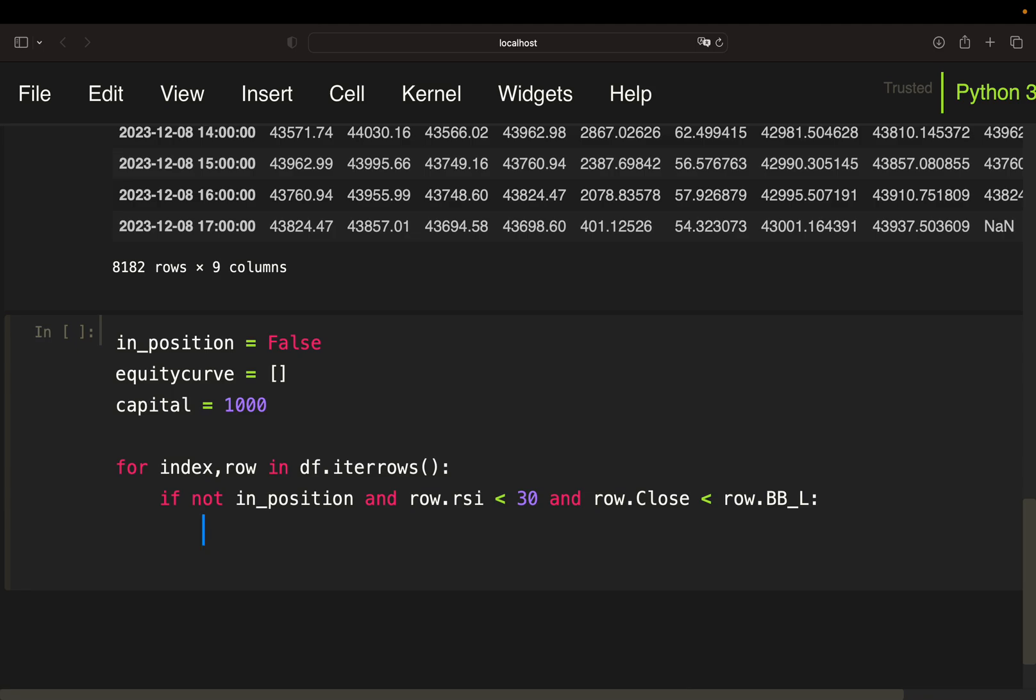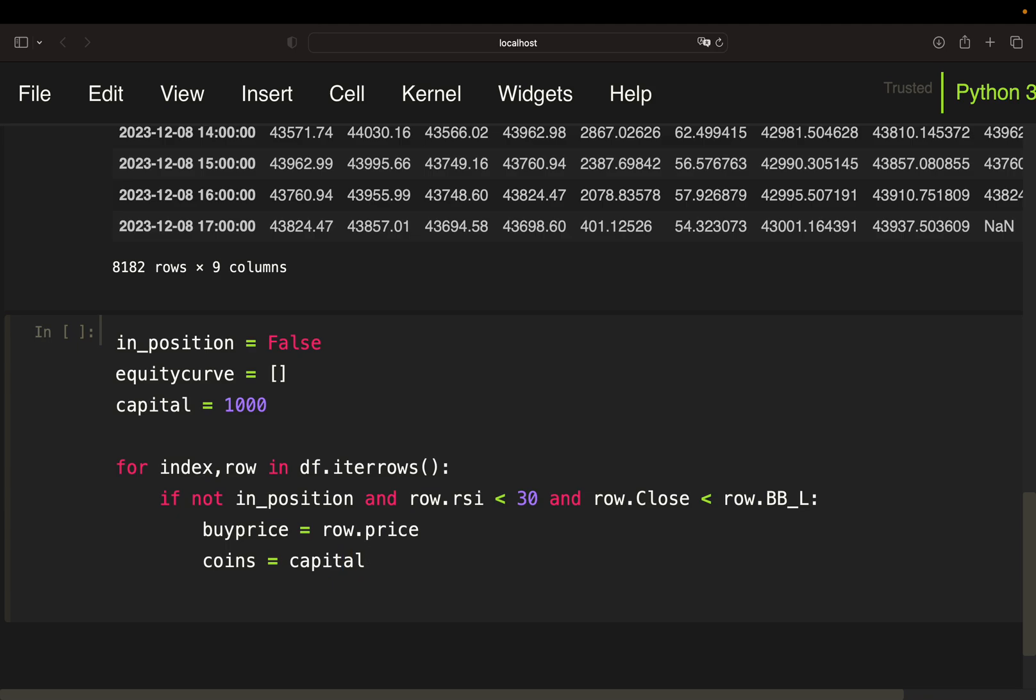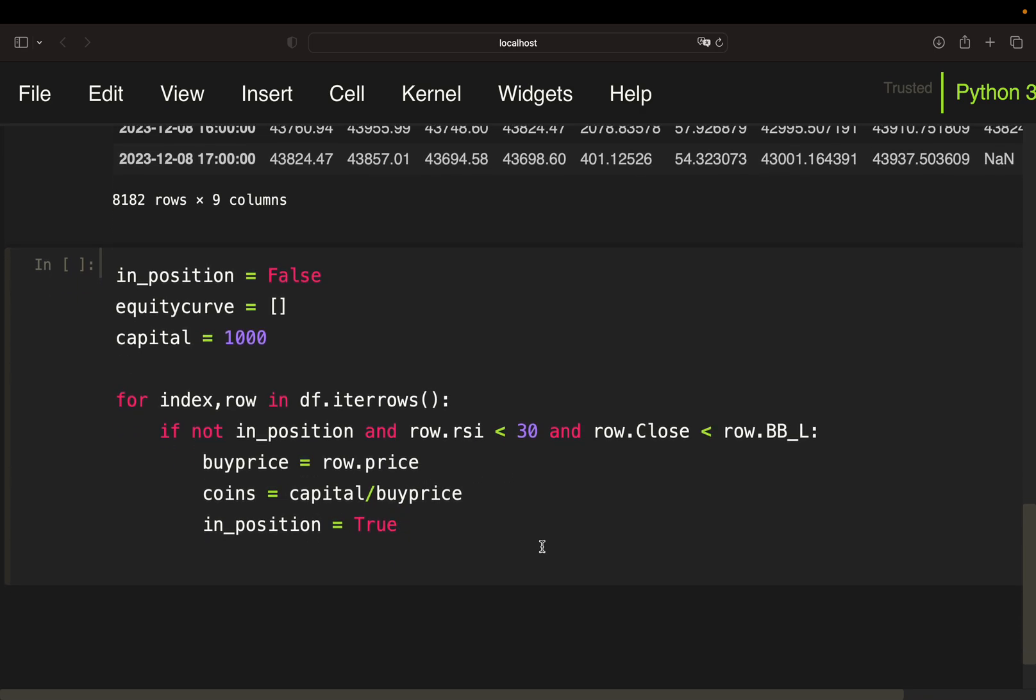Then we are buying. So our buy price would be my price value because I am buying on the next candles open here. How much can I buy, so how many coins do I buy. That is my capital which I have, so capital divided by the price. So how many coins do I get for my capital. And when I have it I set my position flag to true because now I am in a position and I exactly know how many coins I bought.